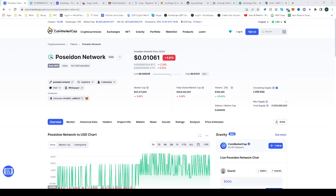In this video, I'll show you how to buy the Poseidon Network token QQQ.